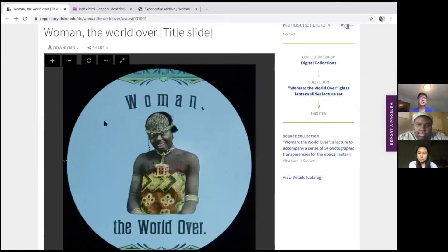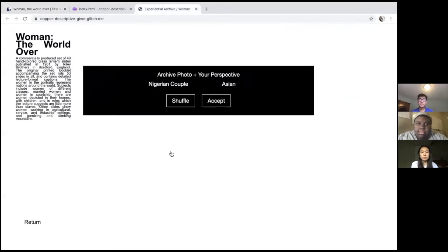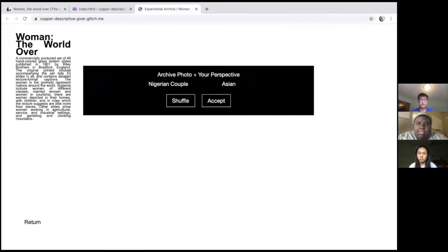We thought we could incorporate this idea of gaze into a project by creating a spinner that gives the user a random photo from the archive and a location-based identity. Different combinations of these two would lead people into different virtual environments. For our demo, we started with an image of a couple from Abeokuta, Nigeria, and mapped out different potential viewing perspectives.